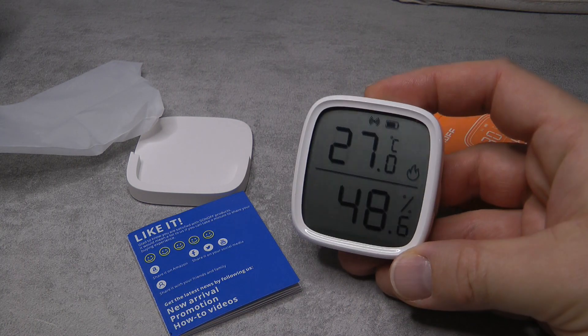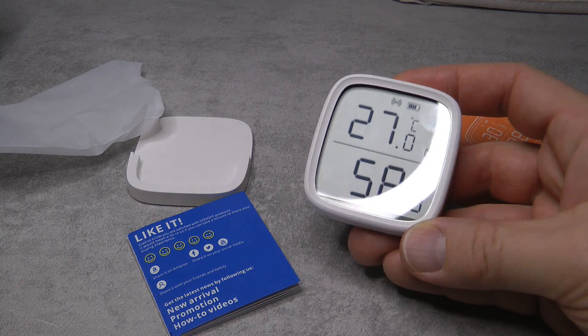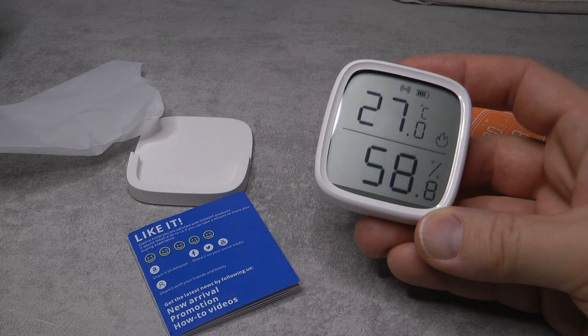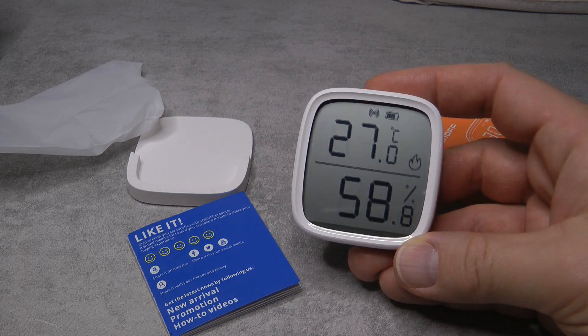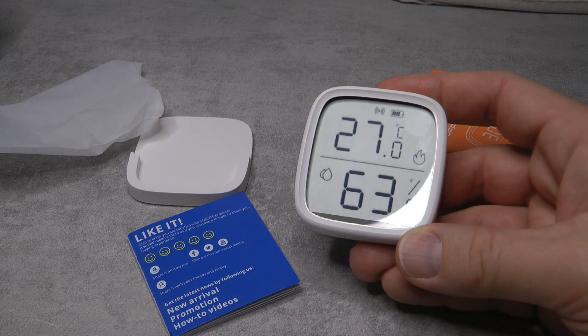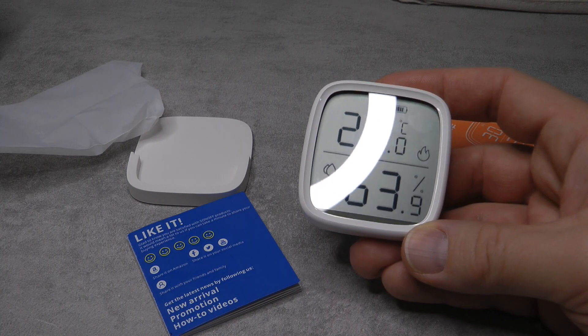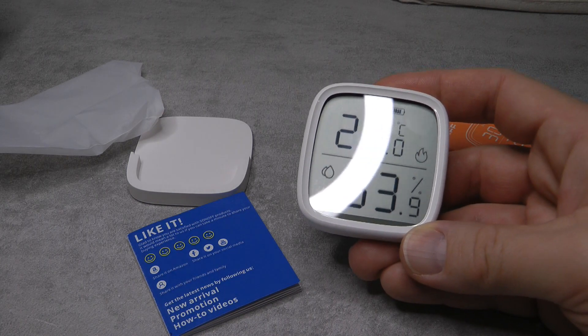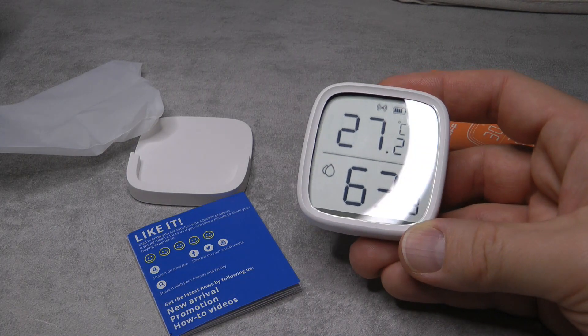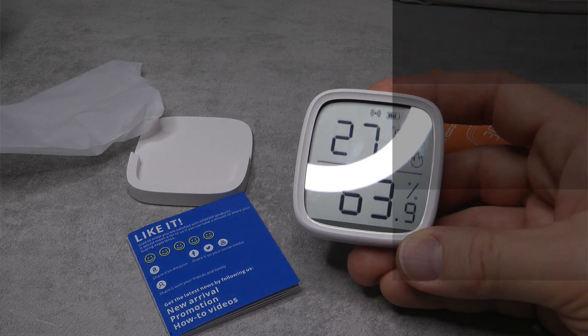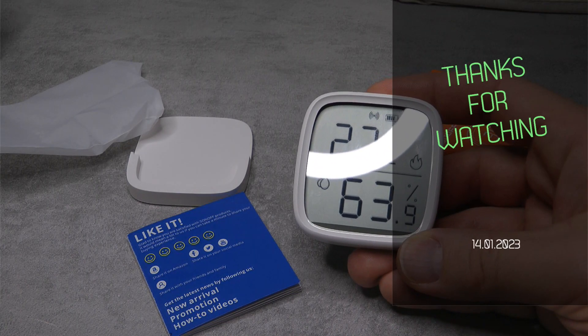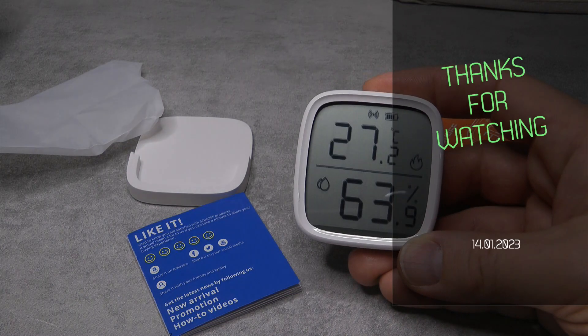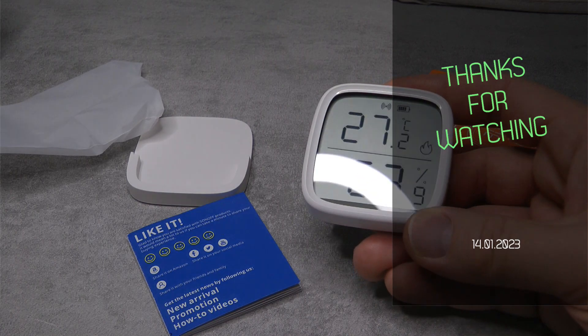This concludes my review of this Sonoff ZigBee temperature and humidity sensor. If you are interested in this device, I'm going to leave affiliated purchasing links in the video description. If you want to buy it and use my link, that's going to help me out a little. But that will be all for today. Thanks for watching and hopefully see you in the next video. Bye.